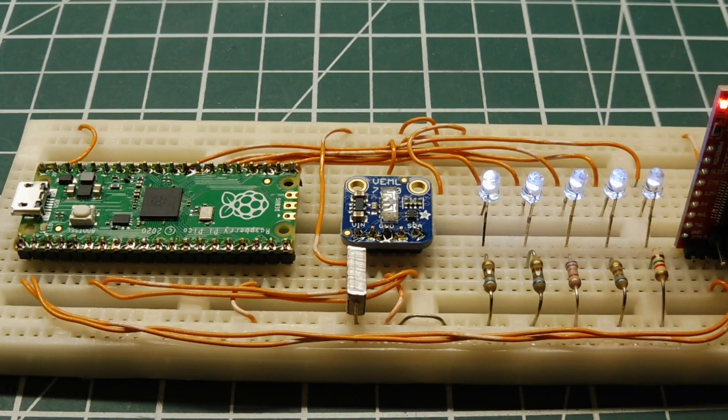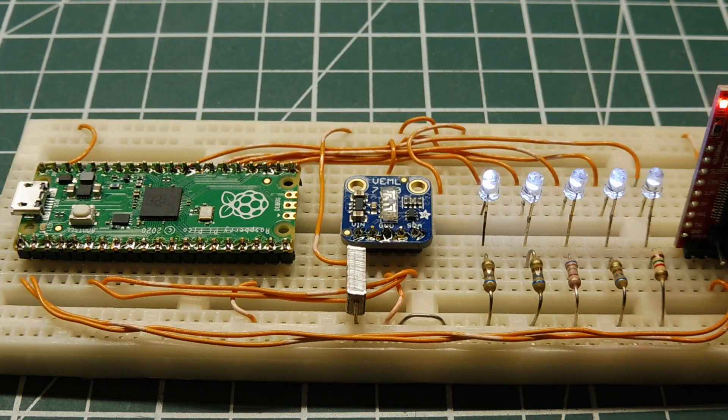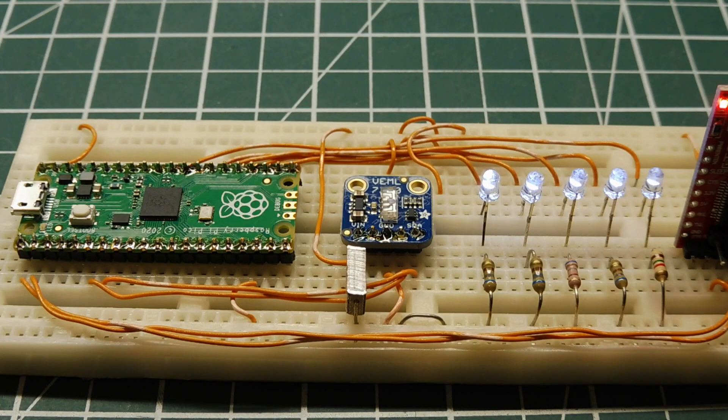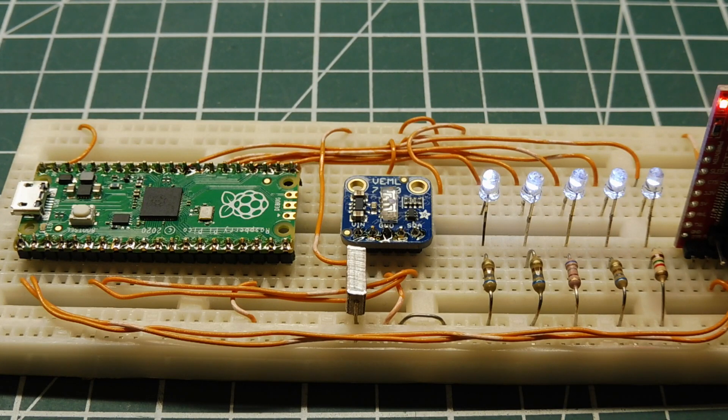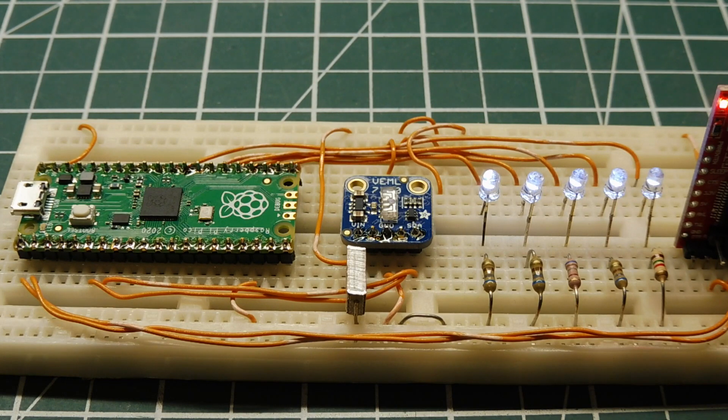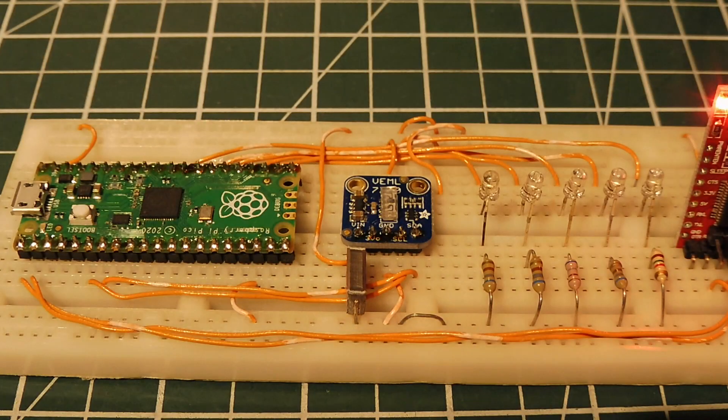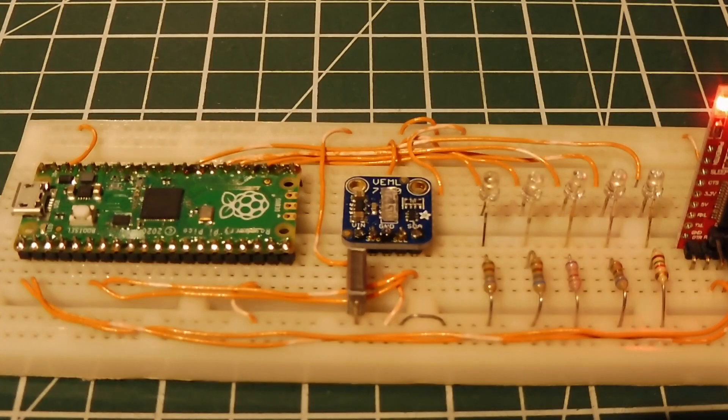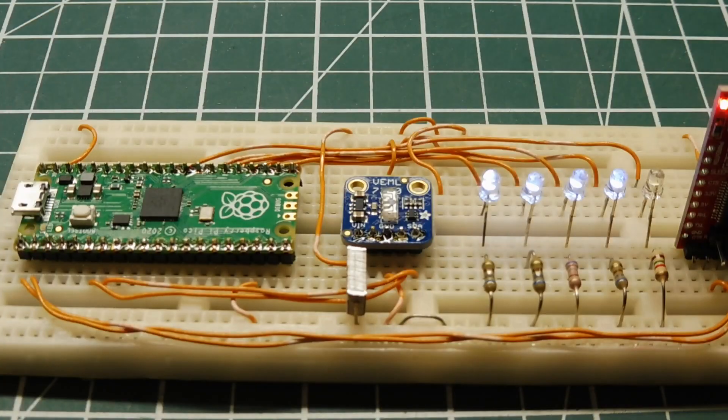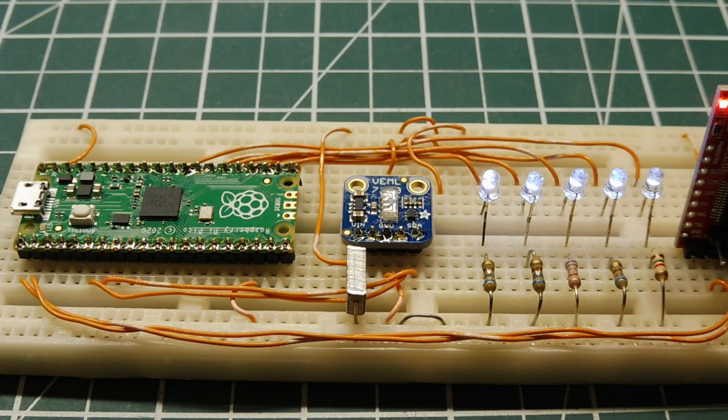I have my ambient light sensor powered up, and I'm running a program on the Pico that's measuring the amount of light that falls on the surface of the sensor in lux. If I turn off the light to my bench, you can see the LEDs will go out, and if I turn on the light, LEDs come on. It's measuring the lux intensity of my bench light.